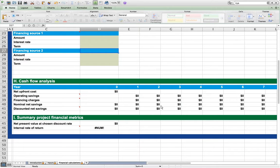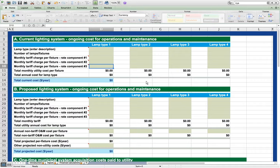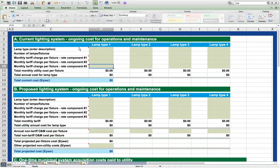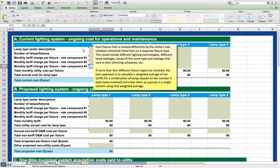One important note is that the tool contains a number of comments to the user which can be read by mousing over cells with red triangles in the upper right hand corner. For example, this lamp type cell contains a triangle in the upper right hand corner. When we mouse over that cell, we receive instructions and information.